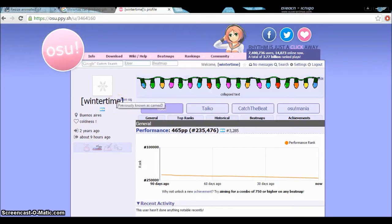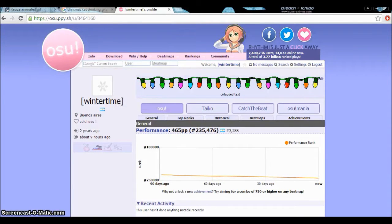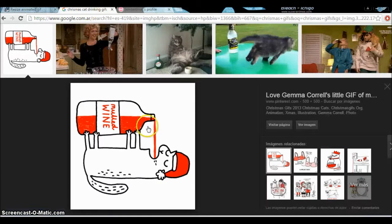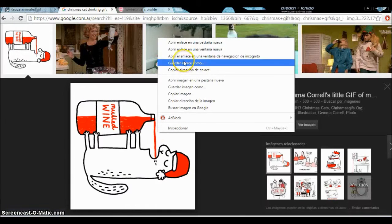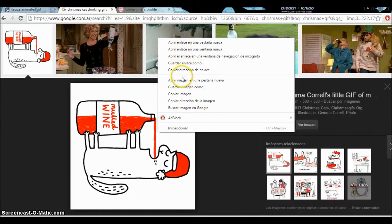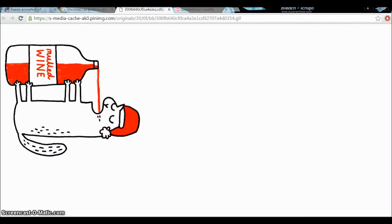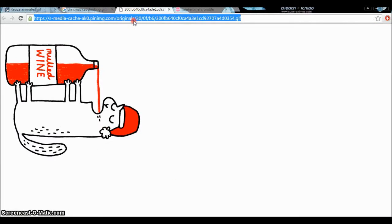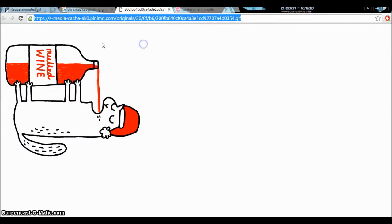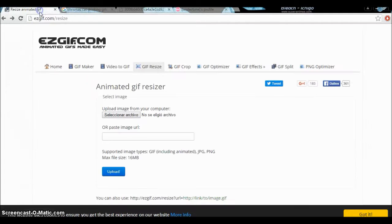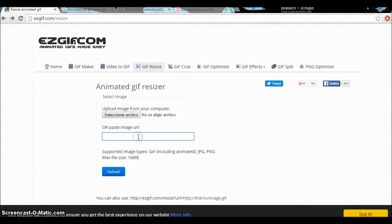So I found the way and I'm here to show you. First, you go get your image, open it in a new window, copy it, and go to this page. I'll put the link below.